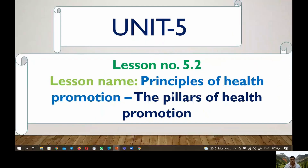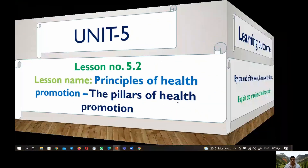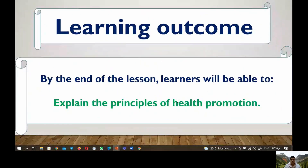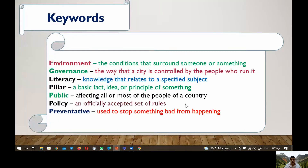First, let's have a look at the learning outcomes. By the end of this lesson, learners should be able to explain the principles of health promotion. Now let's have a look at the key words that you will learn through this lesson.